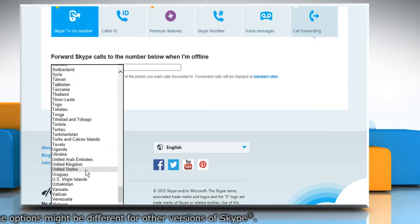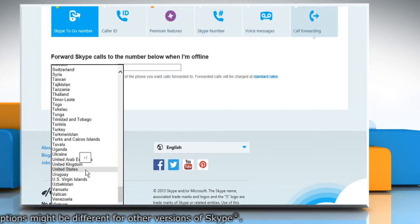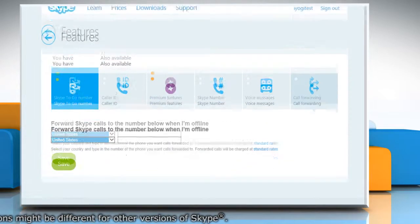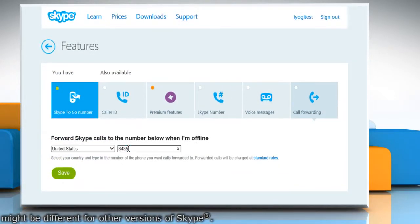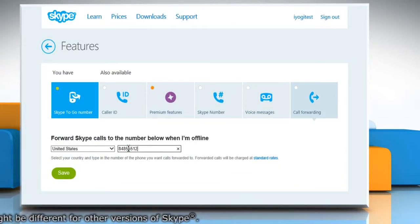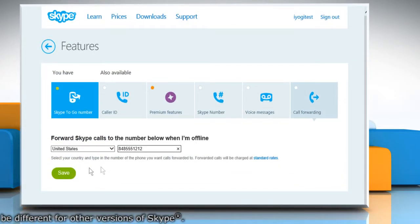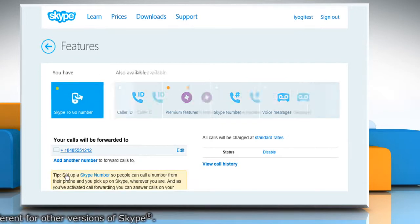Select your country and type in the number of the phone you want calls forwarded to. Click Save to apply the changes.